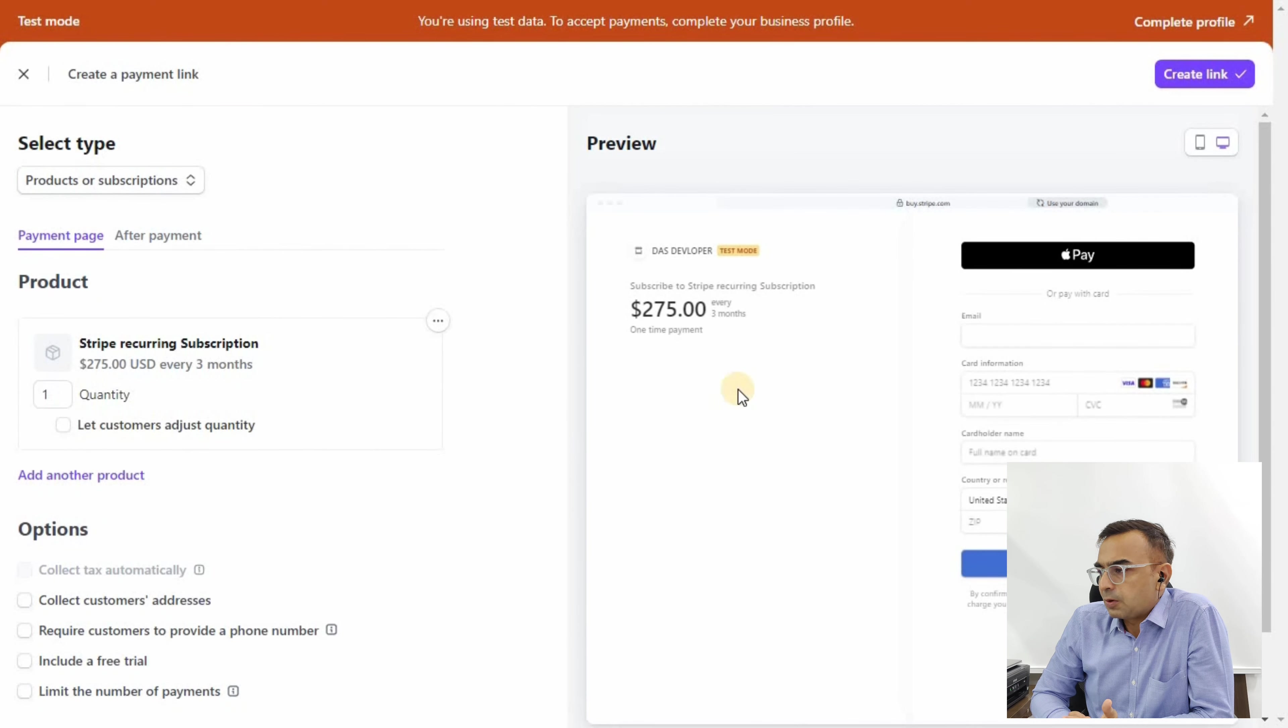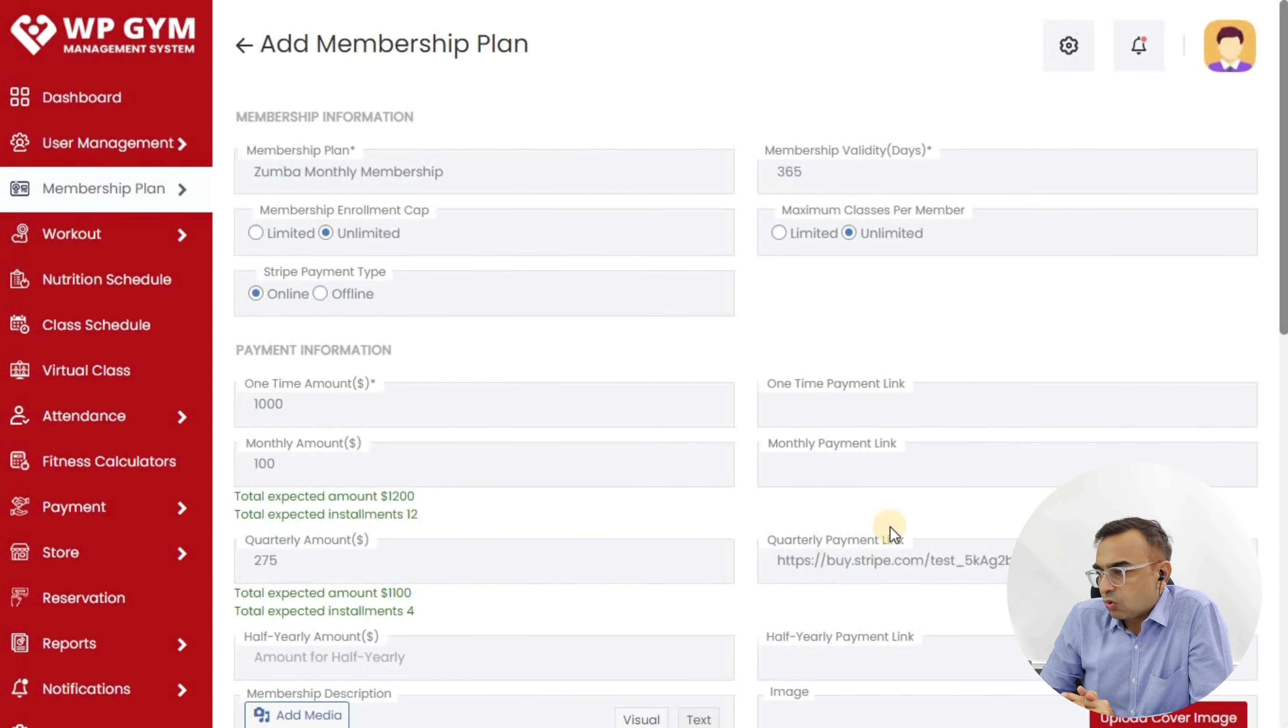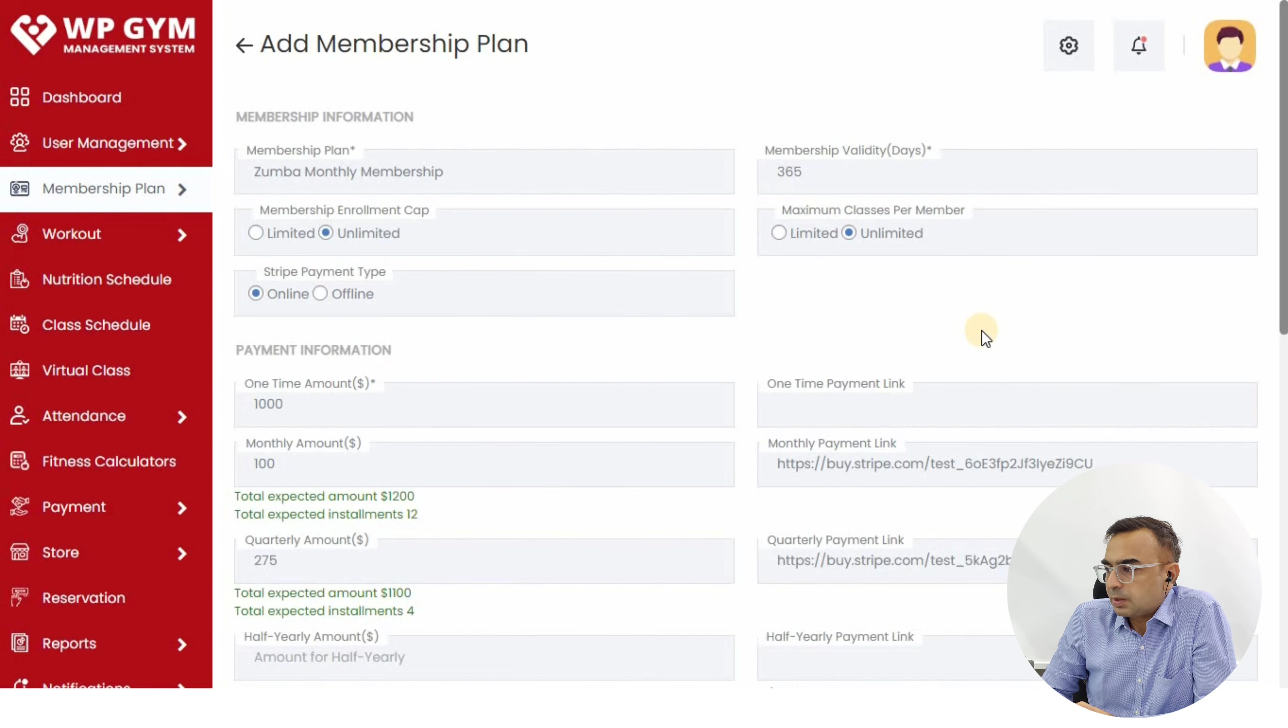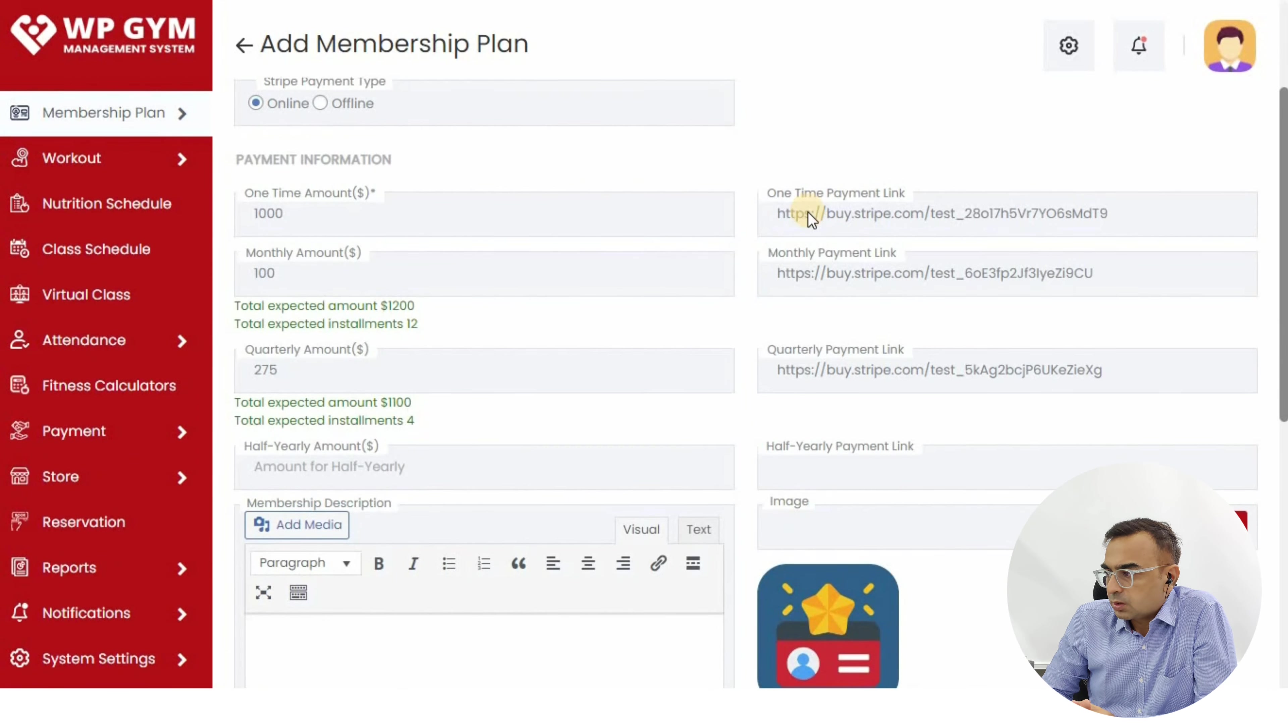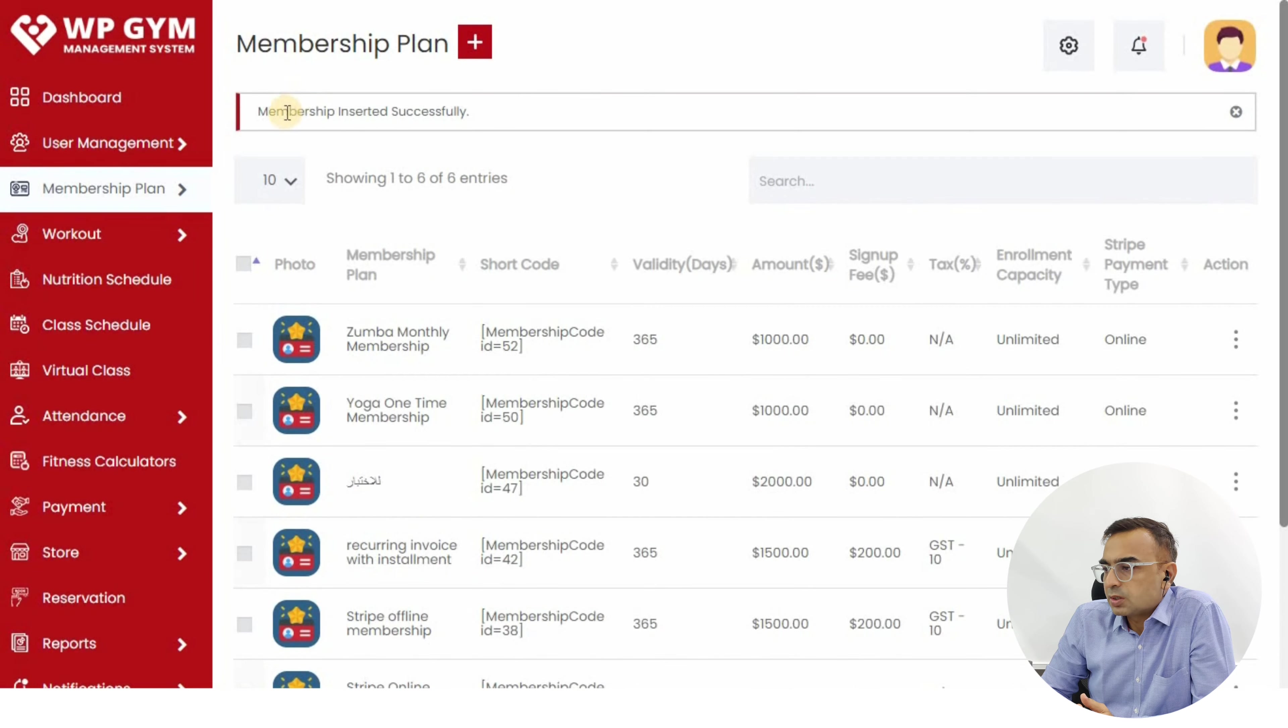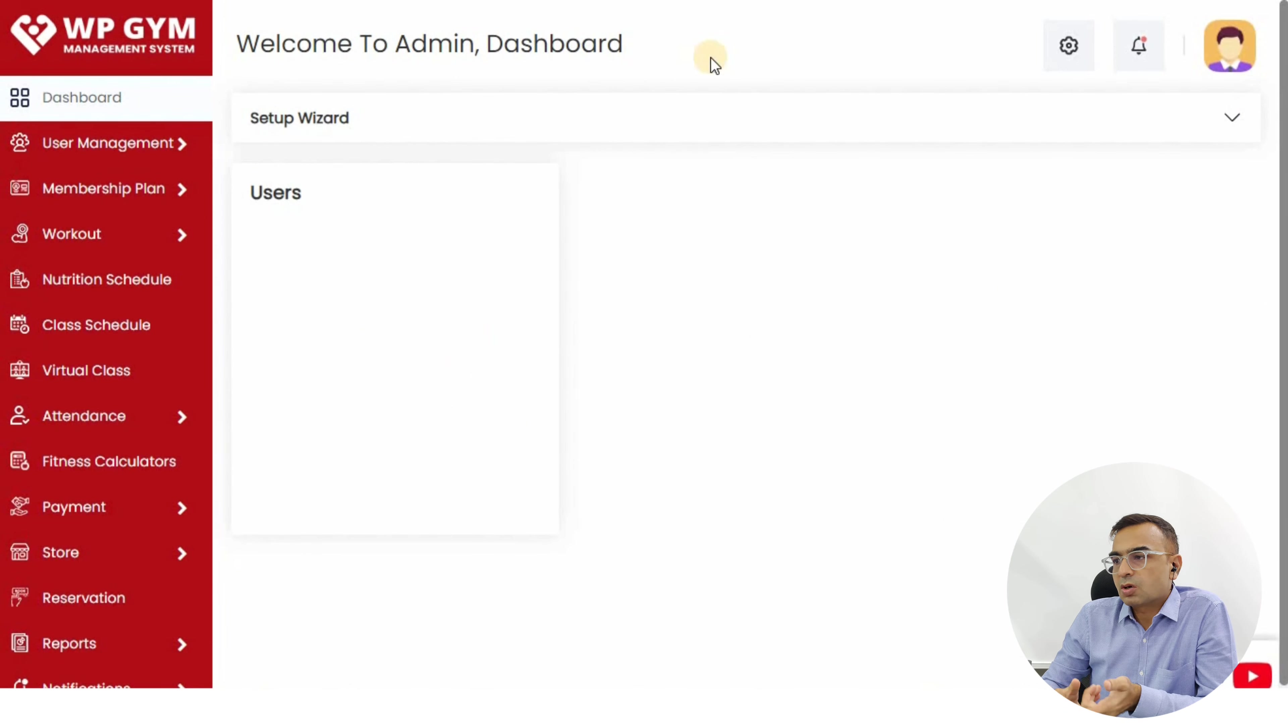We'll add the quarterly payment link, then the monthly payment link against the monthly payment, and one-time payment link for the whole year. We've entered all three payment links and click the Add Membership button. We've created this membership plan which offers three different pricing options: one year, quarterly, and monthly.